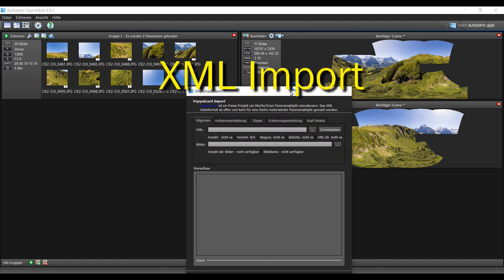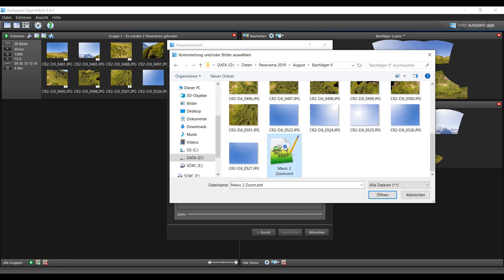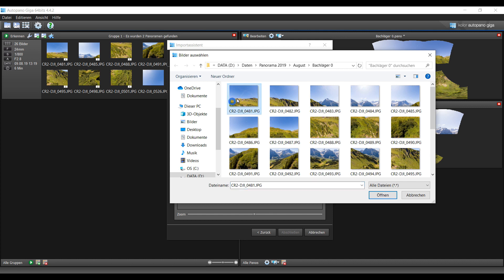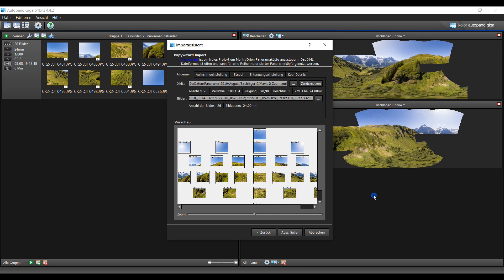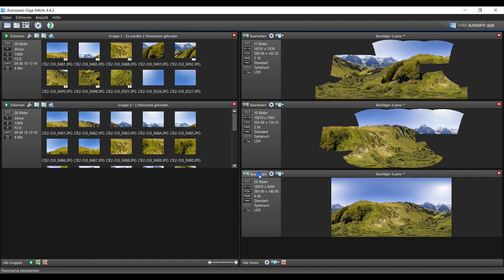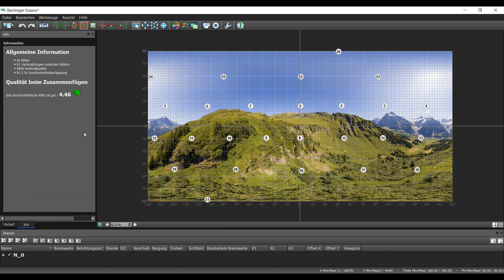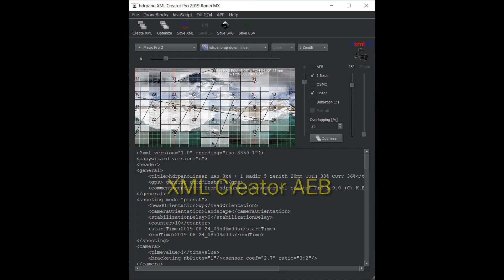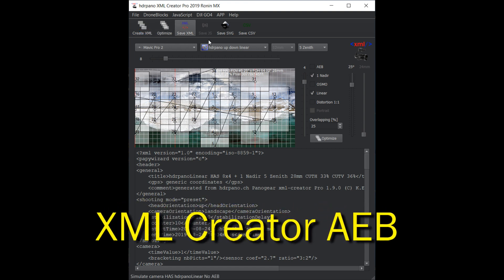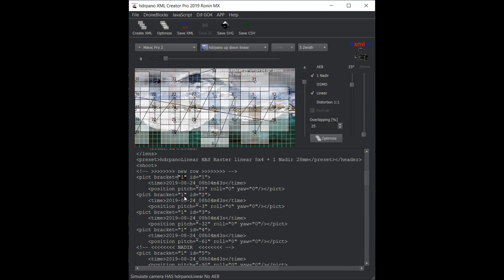Now let's see if we use the XML import for the same panorama. I first choose the XML file and then select all the images with the 5 scenic shots. This time we get a full size 360-108 degree panorama. The XML file tells the stitching program the position of the images. You can create the XML file with the XML creator for HDR Pano. I've just added the AEB option, so we can now make XML files for HDR shootings.